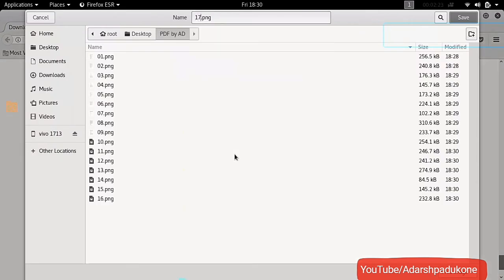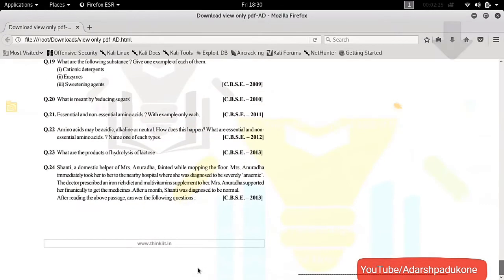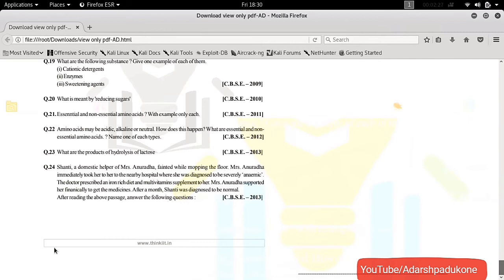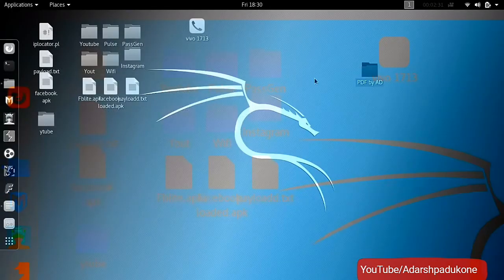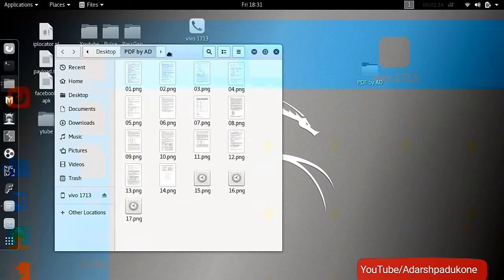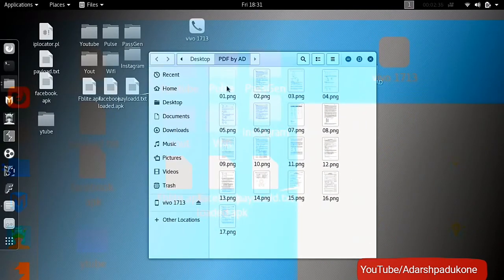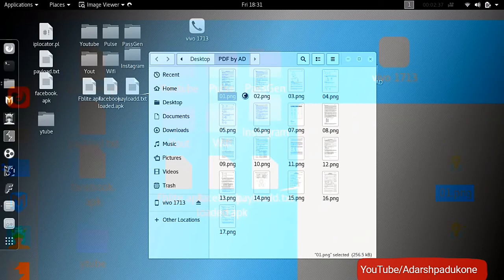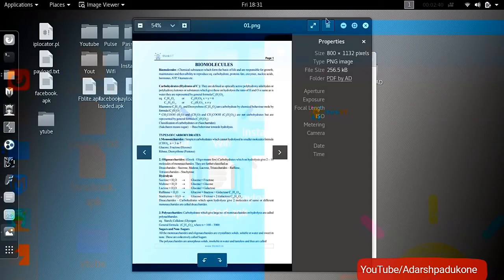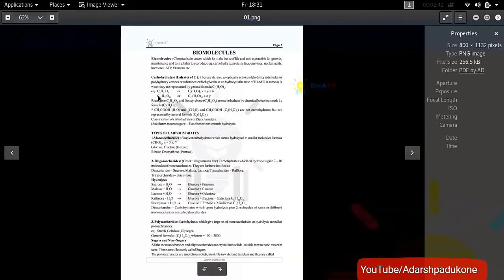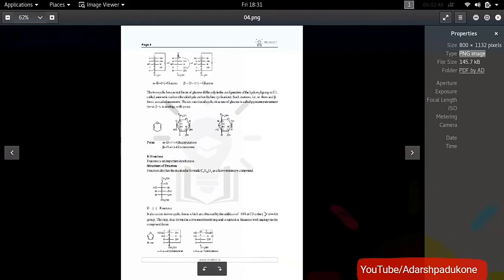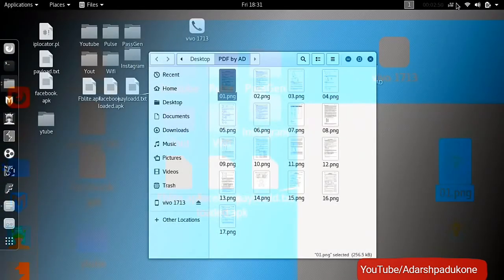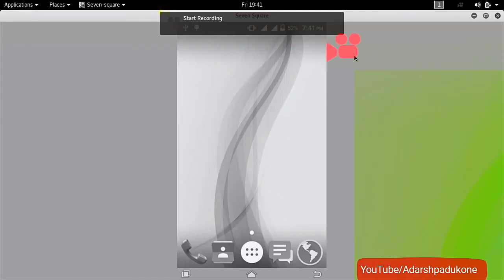Don't skip any file while downloading. Now we have downloaded all the files. Open that folder — it will display all the images but they are in PNG format and we need them in PDF format. You can use either CamScanner or Photo Editor to create the PDF, but if you use CamScanner it will display a CamScanner watermark at the end of each page, so I am using Photo Editor.